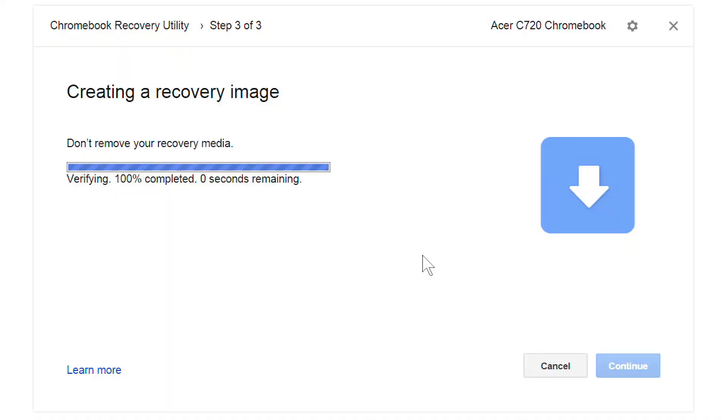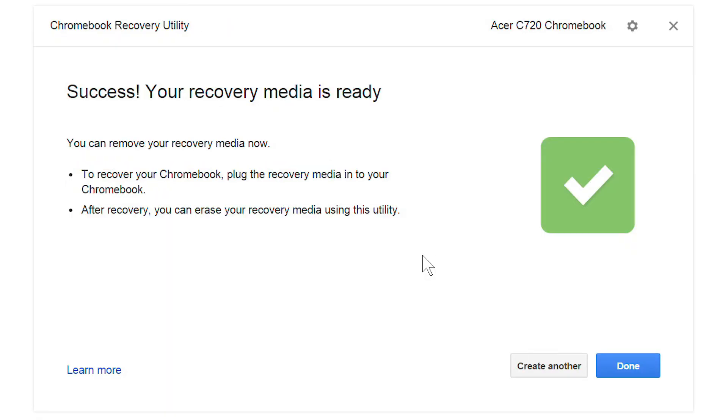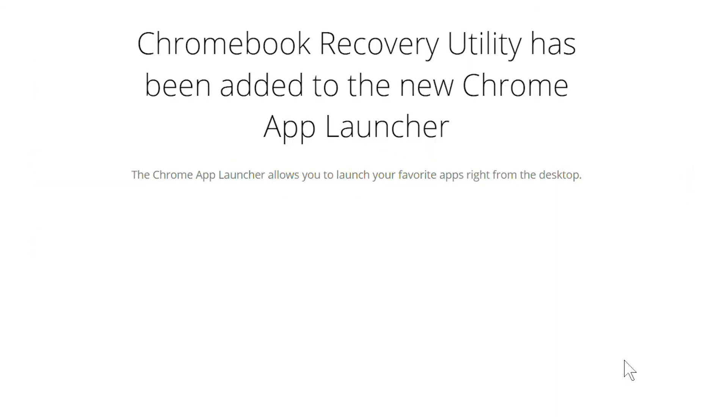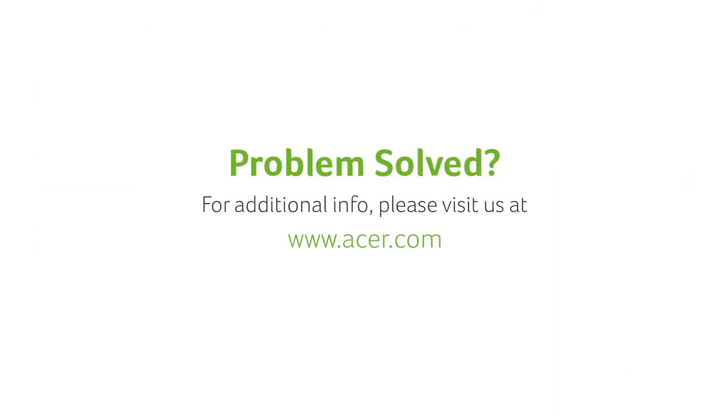After a few minutes, it'll let you know that it was successful. Just click done, and you have your new recovery media. If you have any questions,